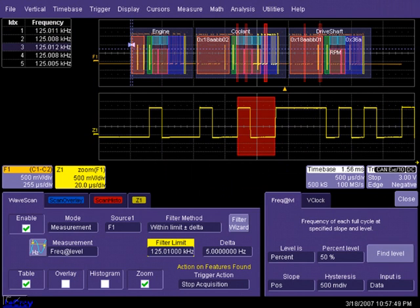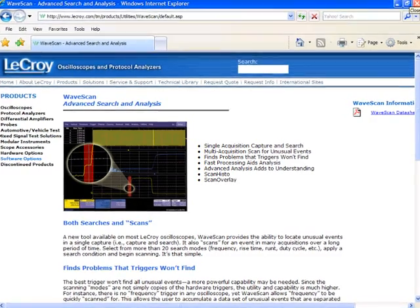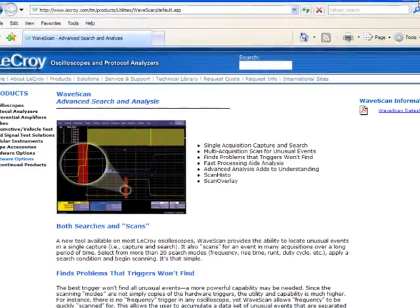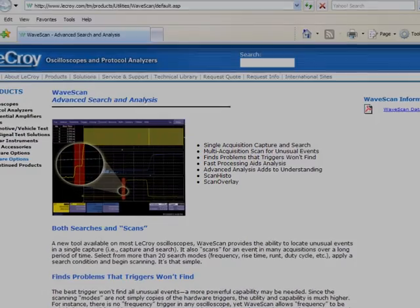In conclusion, WaveScan helps to locate problems faster and makes for an exceptional tool for design validation. For more information, please contact www.LaCroix.com.